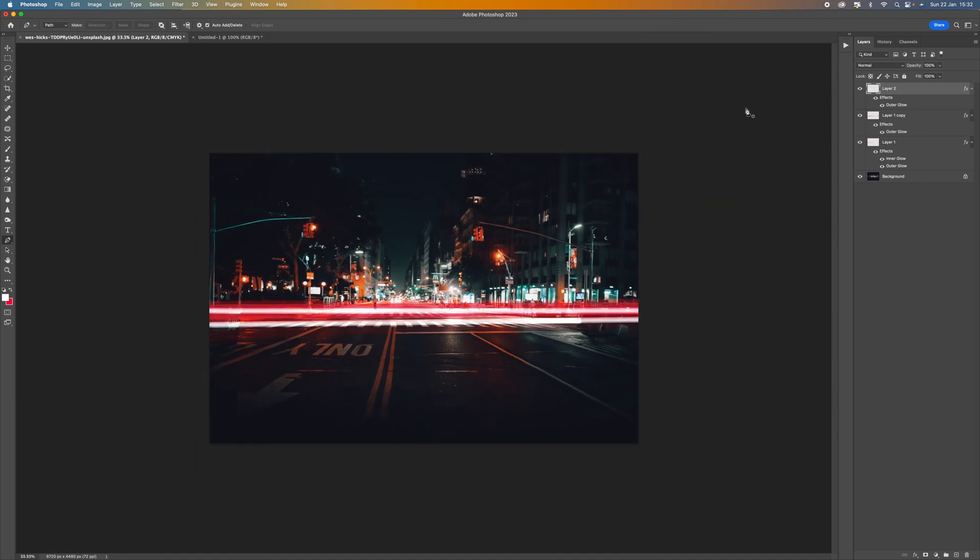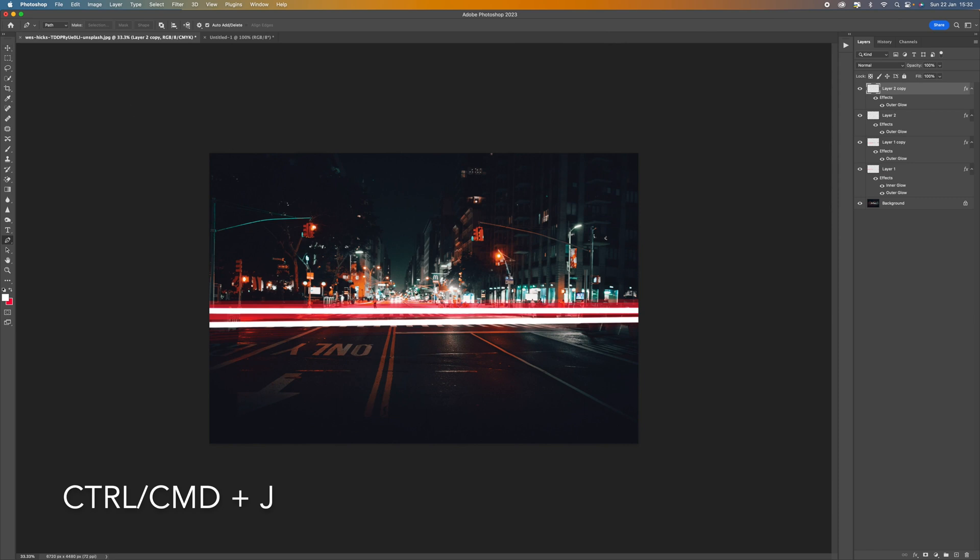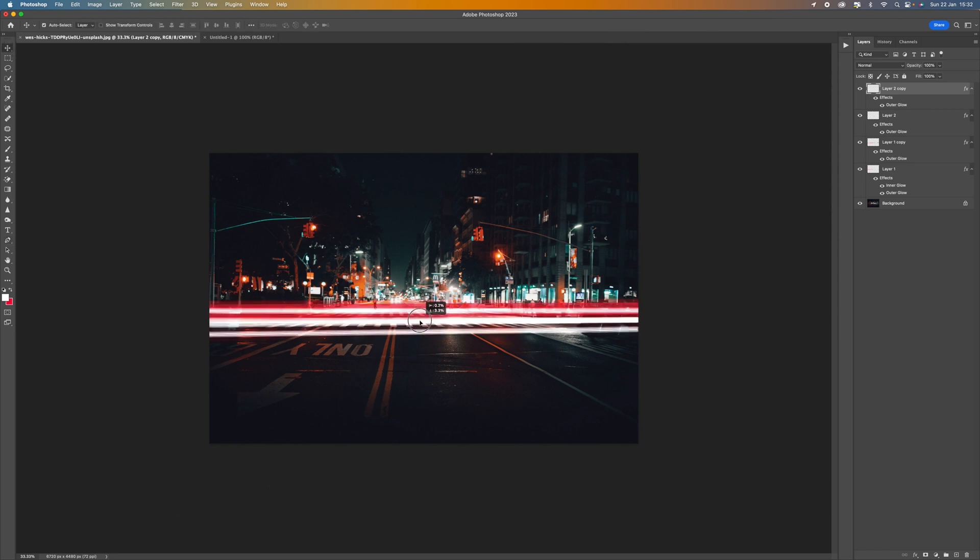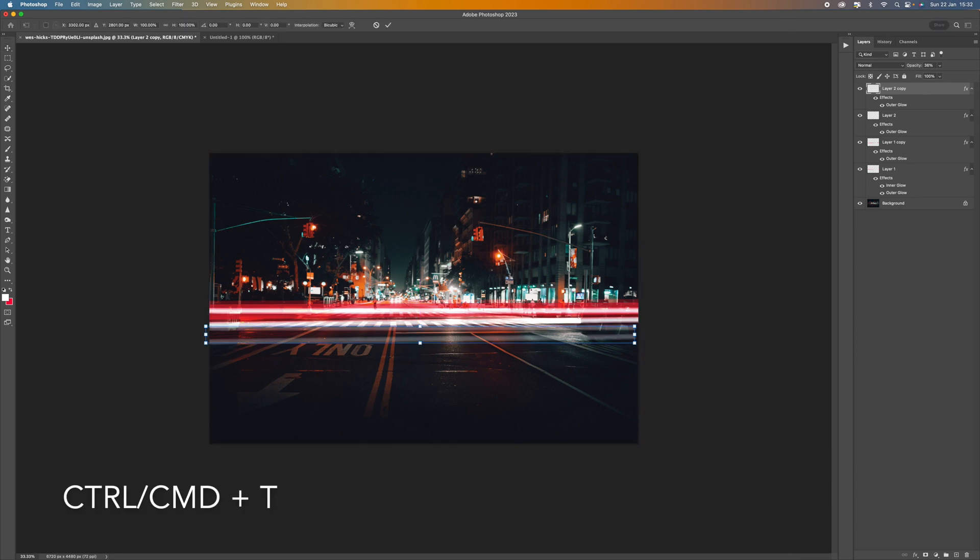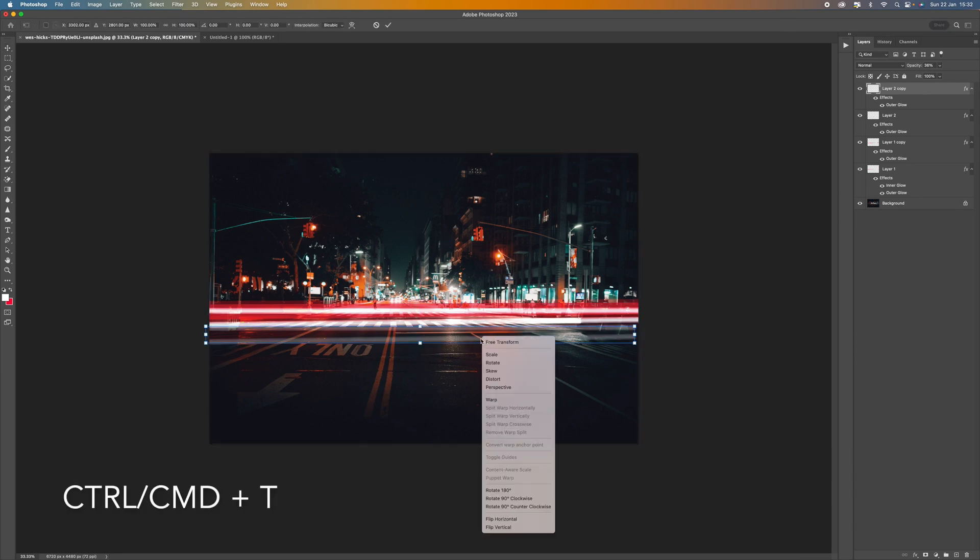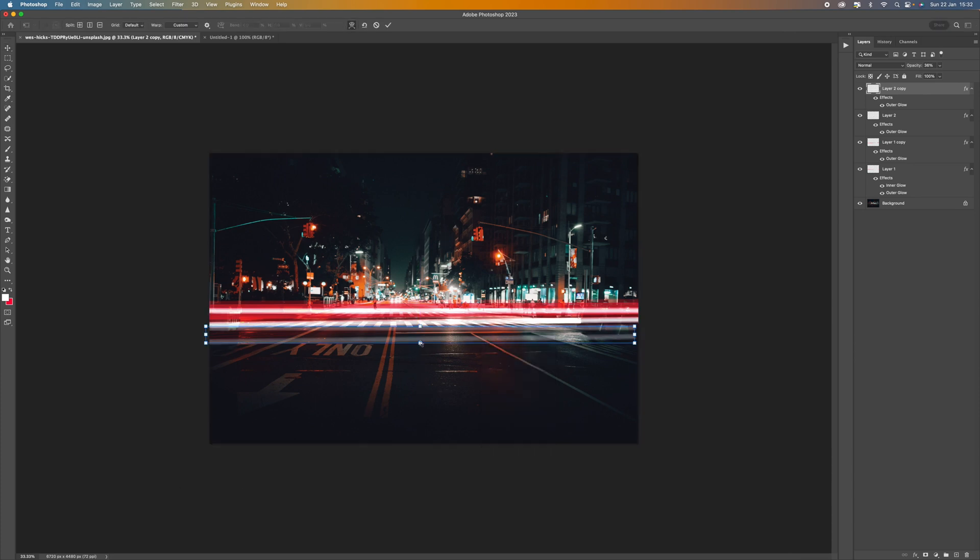So again, let's duplicate this. So just press Control, Command, J to duplicate them. And then we can go up to the top here and select the move tool. And again, we can move that white light there. So let's just drag it down to the bottom, bring the opacity down and then press Control, Command, T and then right click. And again, select warp.